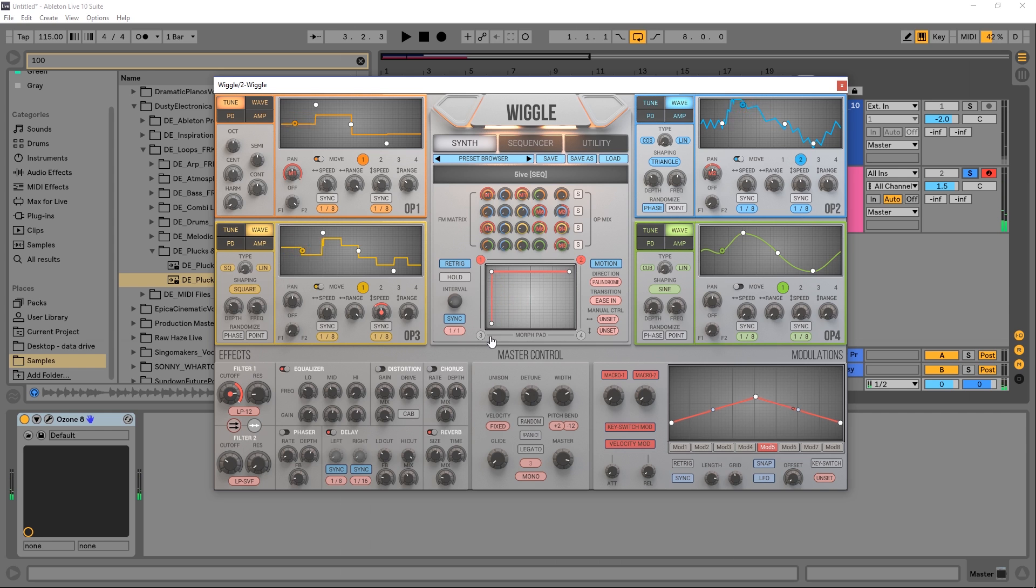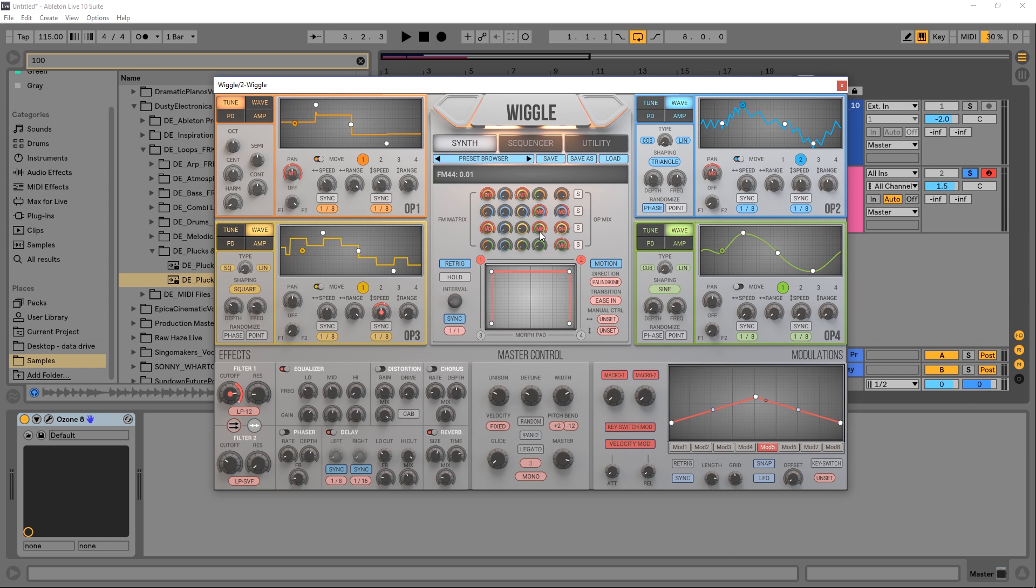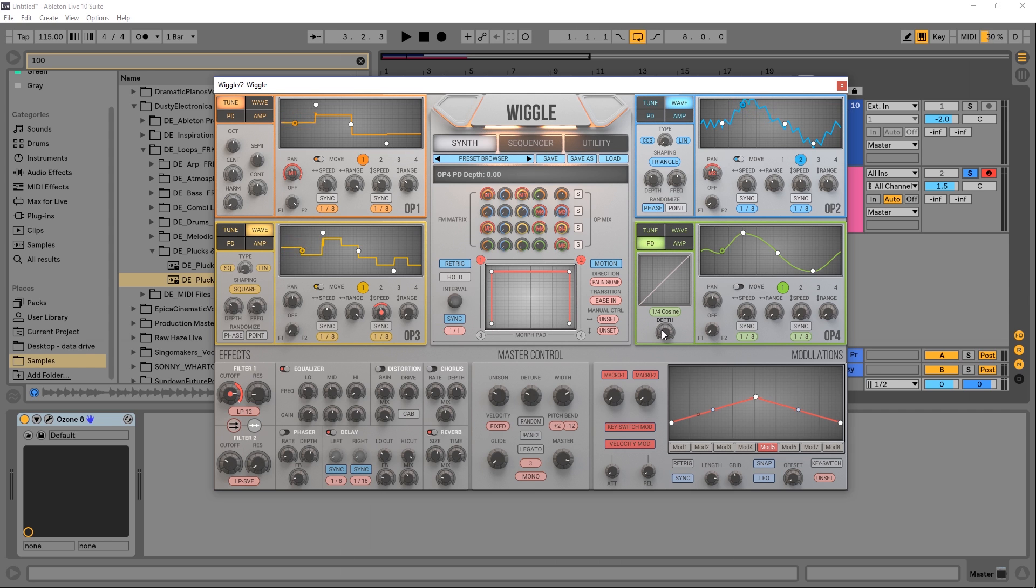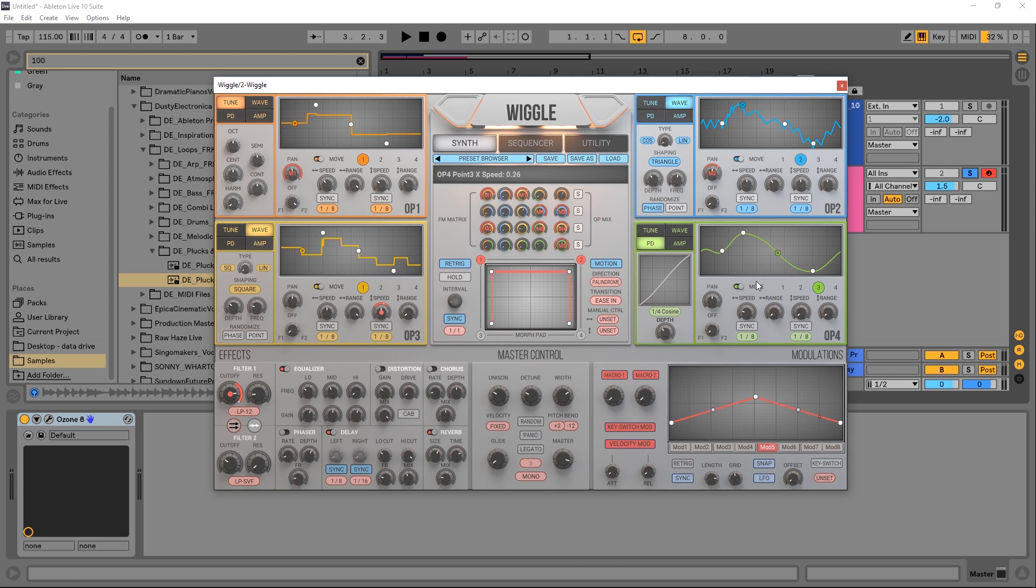But we can also keep adding points here. We can add other snapshots. Let's say I want to turn this up. Let's do some stuff here, let's just make some crazy changes. Let's turn this on, let's add some movement here too, why not?